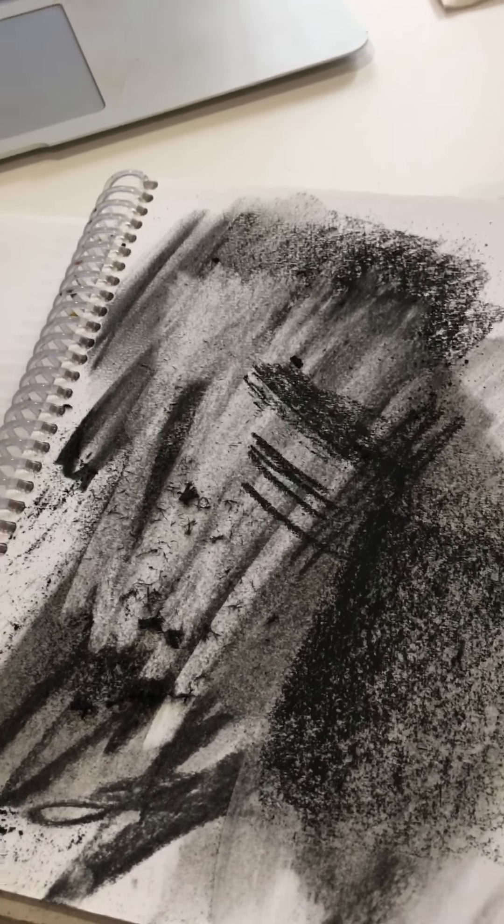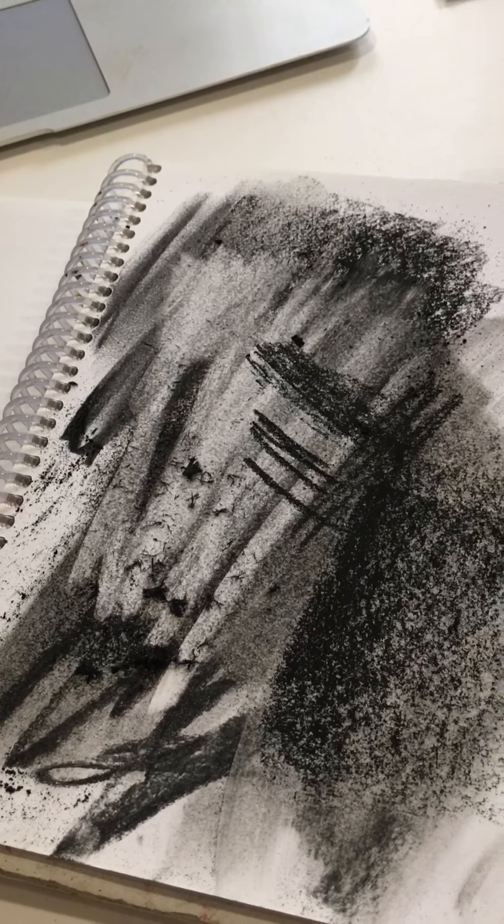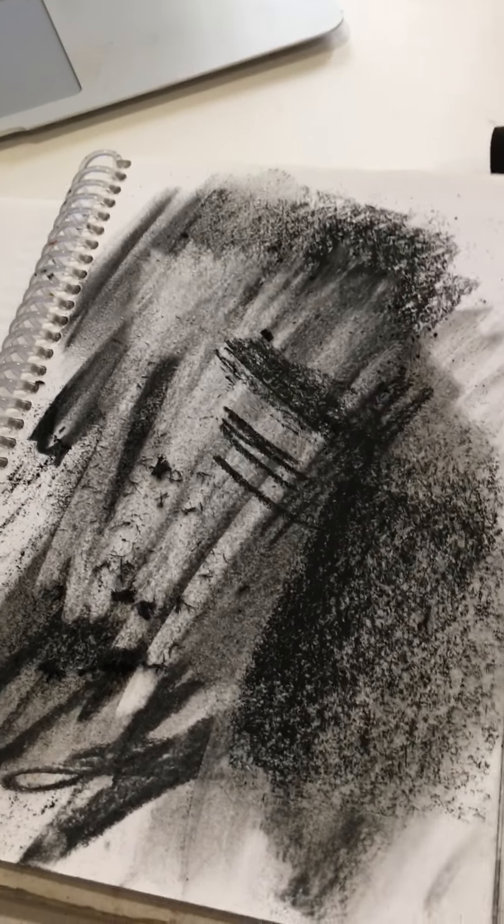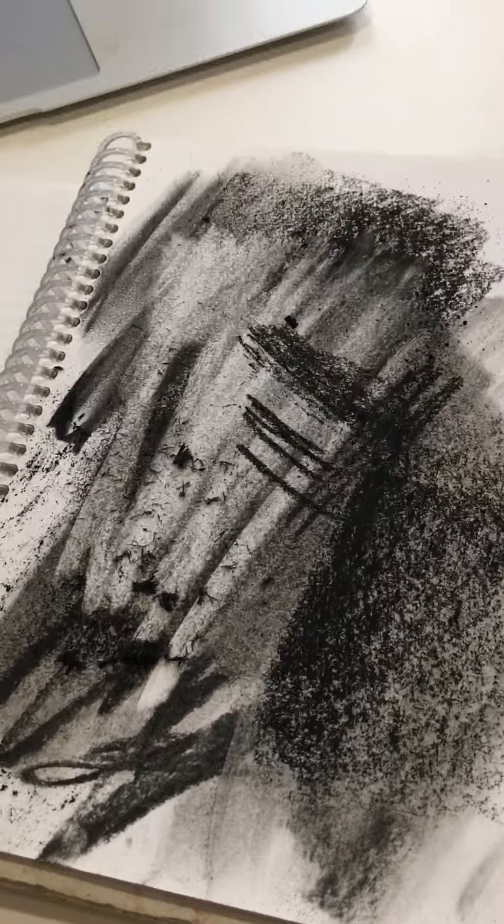So that is the first step. You should just be playing around with material exploration in your sketchbook. This is the end of video one, so complete that and then move on to video two.